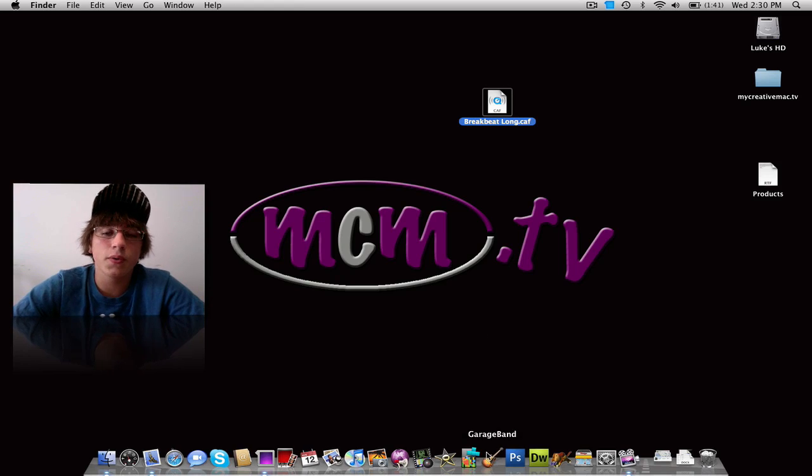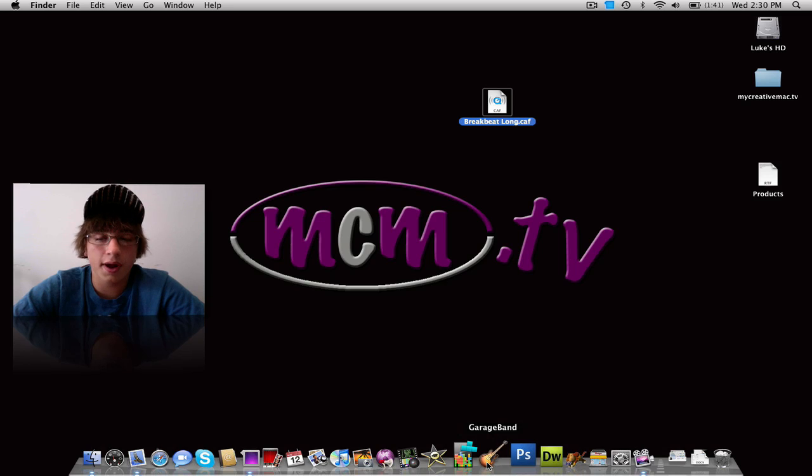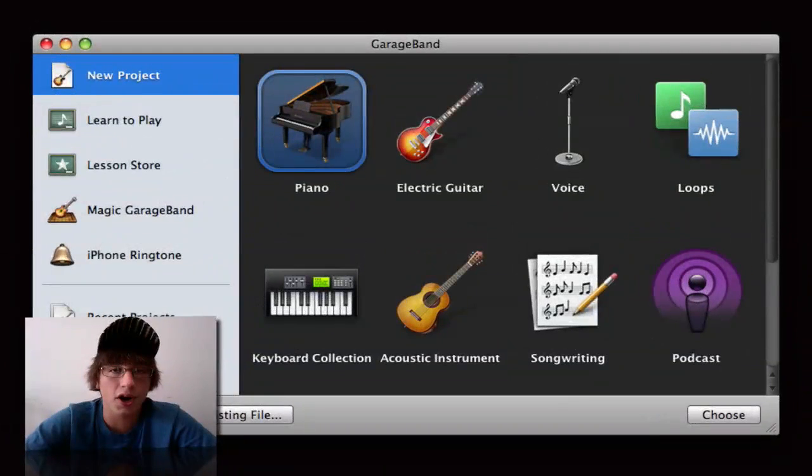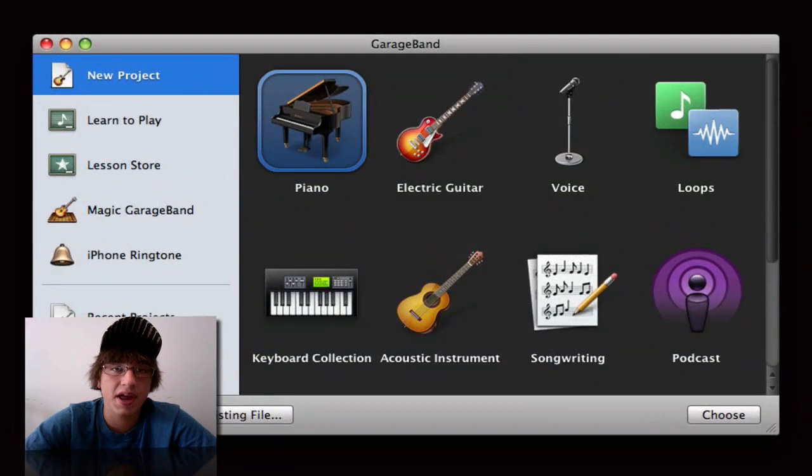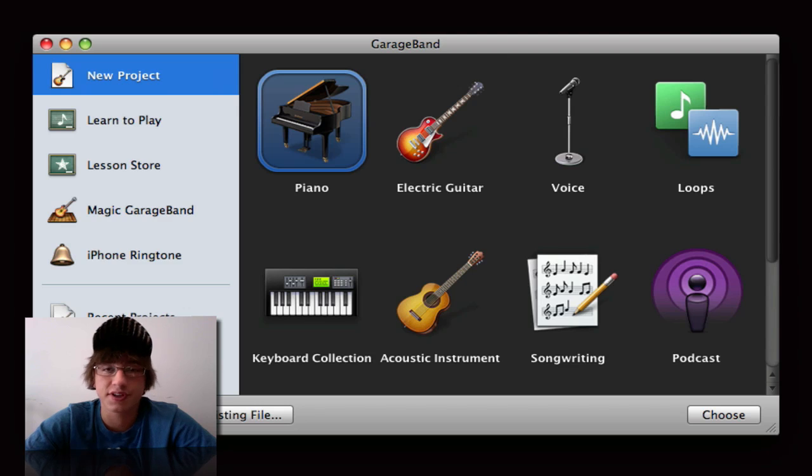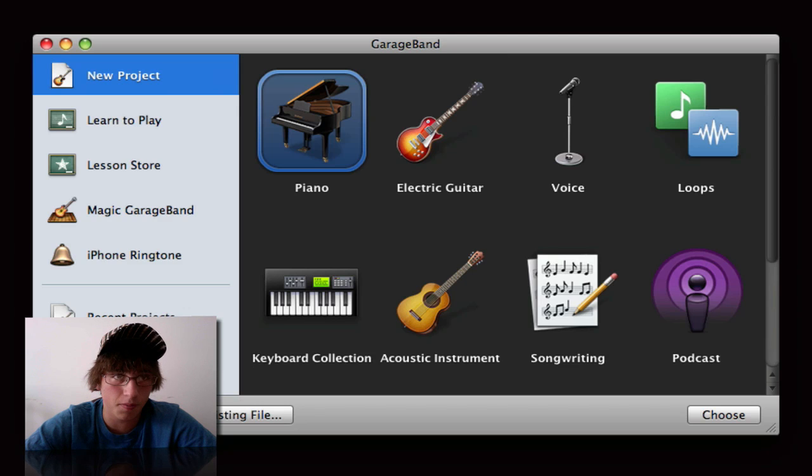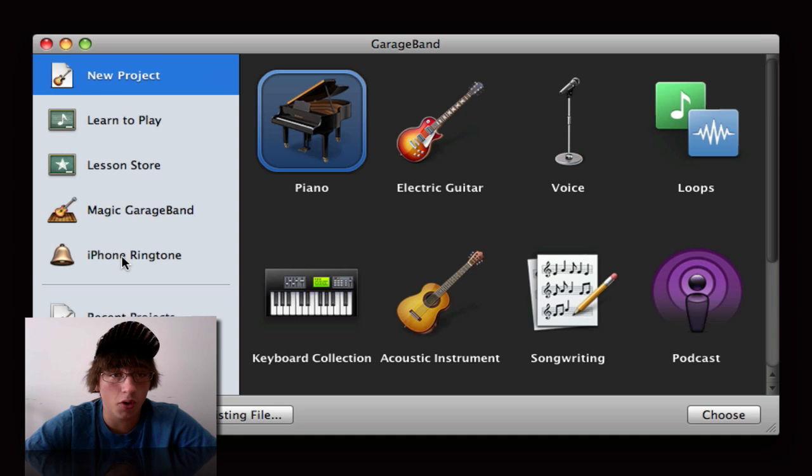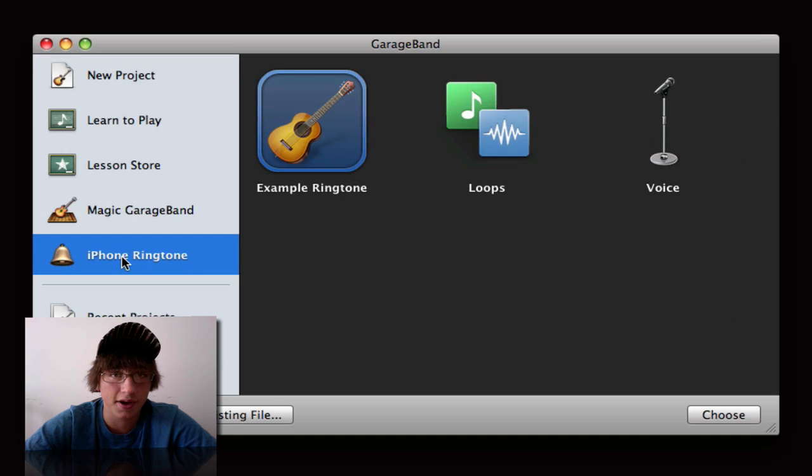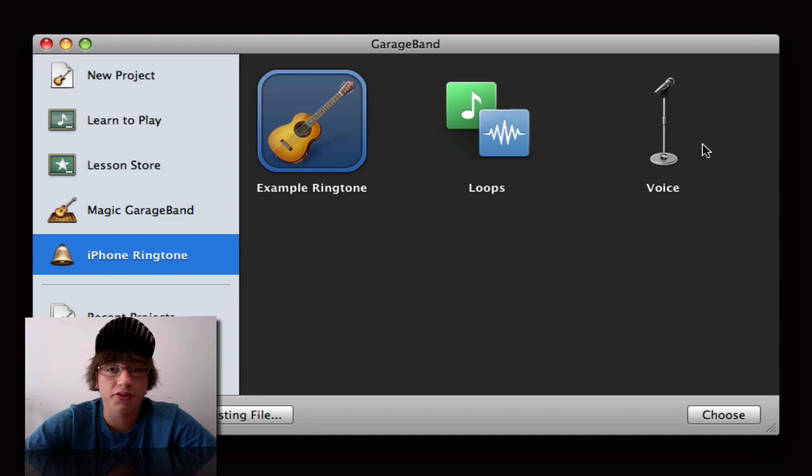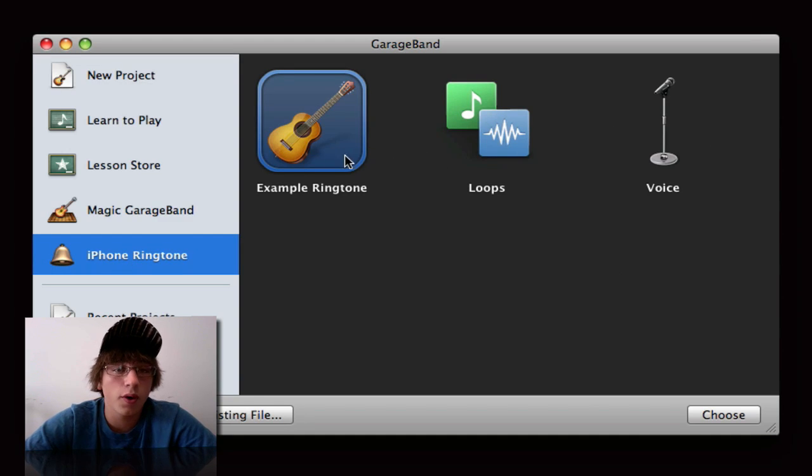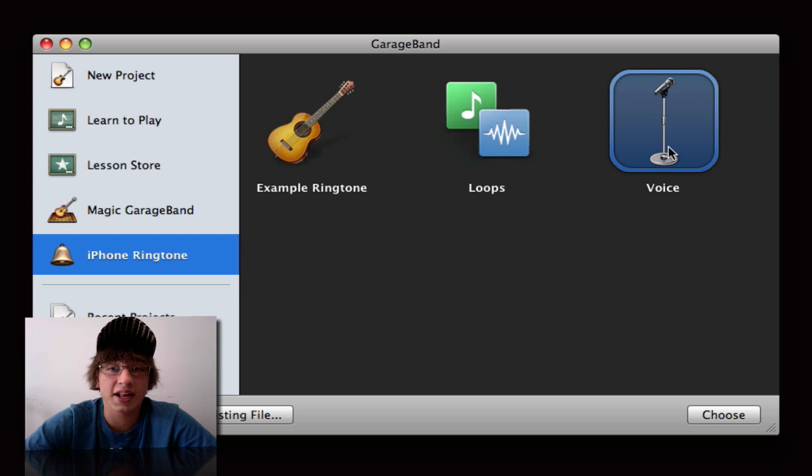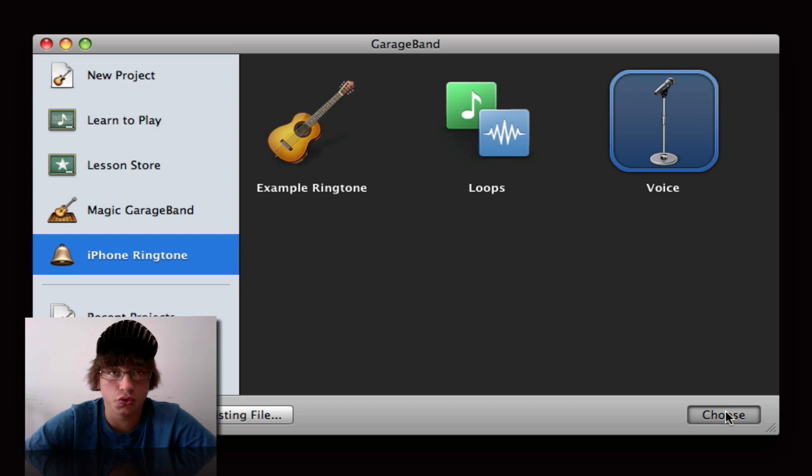So what you want to do is you want to open up GarageBand, and when you open up GarageBand, this menu should pop up that throws a bunch of different options at you. But in your sidebar, you'll notice that there's an option called iPhone ringtone and that's what you want to click on. Now you're greeted by three different options or icons: Example ringtone, loops, and voice. You want to go ahead and click voice and then click choose.